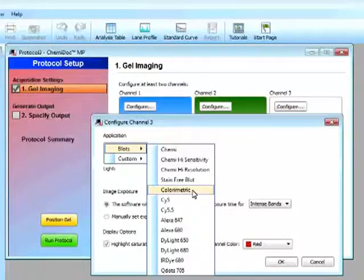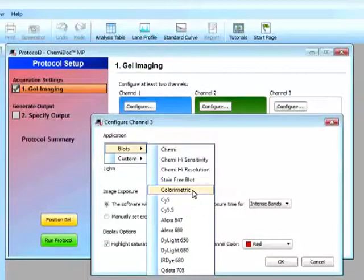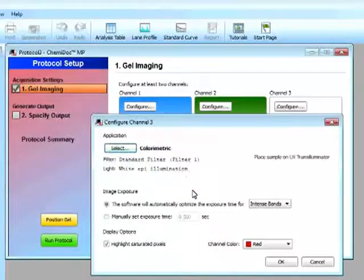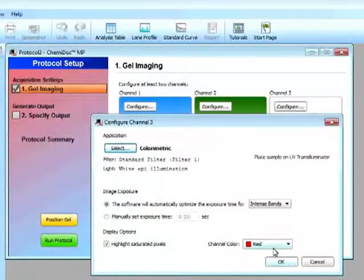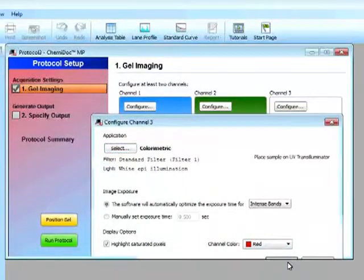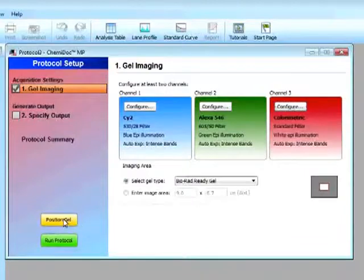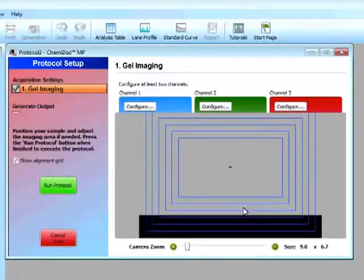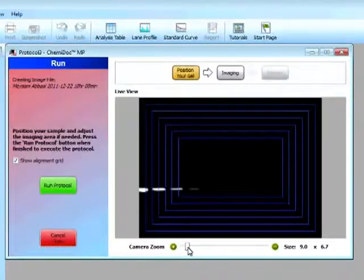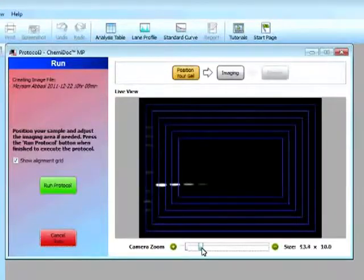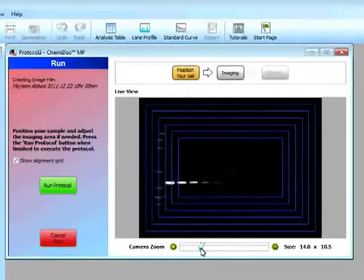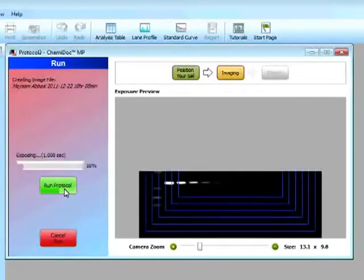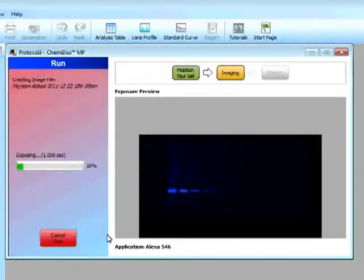So I can compare, basically look at the molecular weight of my target proteins, and then select a specific color, click on OK. Again, we will position our gel, zoom out, and then click on run protocol.